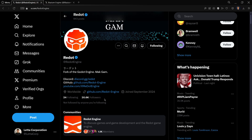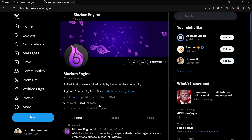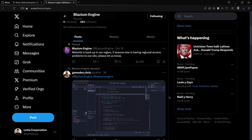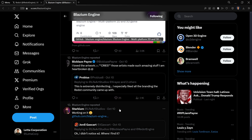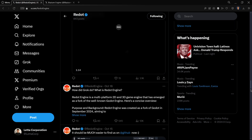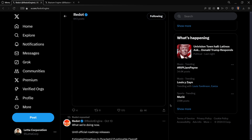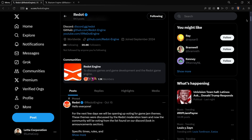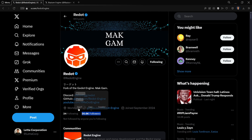Redot has over 20k followers, whereas Blasium has only 400. The thing is that Blasium started just some days ago — on October the 10th, at least that's when they started posting. Redot has been here since the drama started a couple of weeks ago. I think it was the first fork, or at least the first one to go viral and get traction. That's why the number of people who know Redot is much bigger than those who know Blasium.